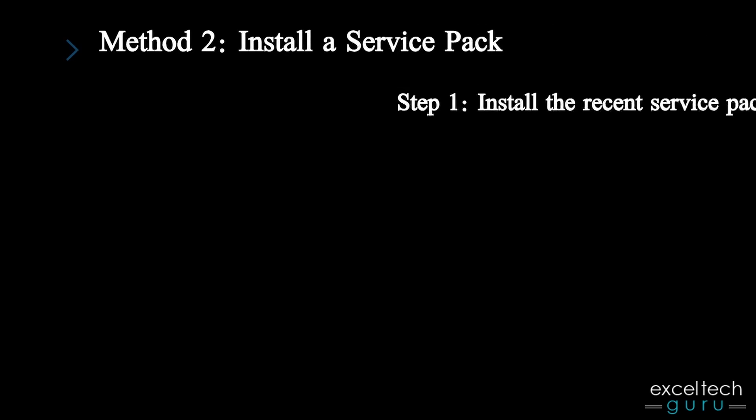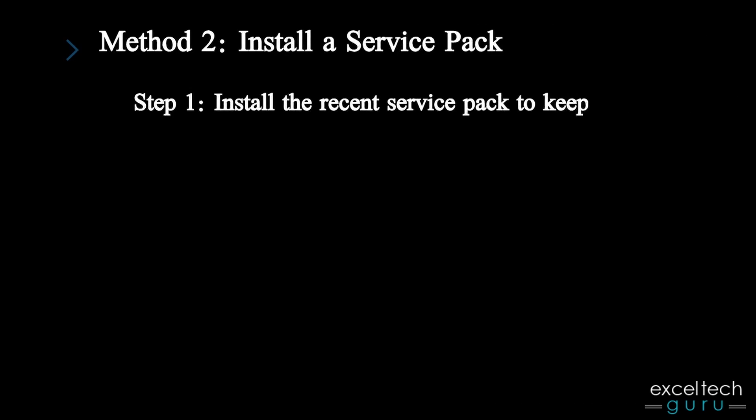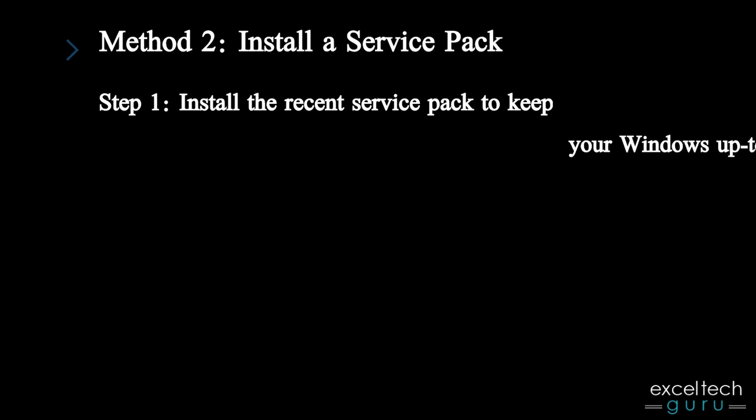Method 2: Install Service Pack. Step 1: Install the recent service pack to keep your Windows up to date.